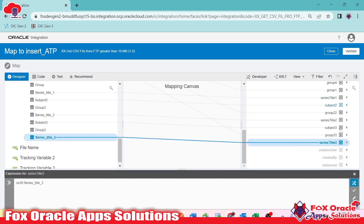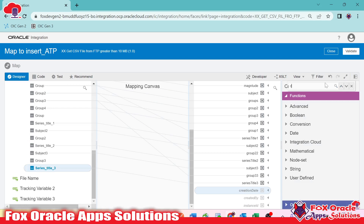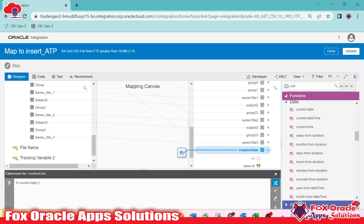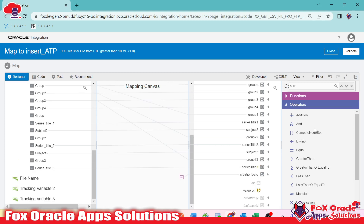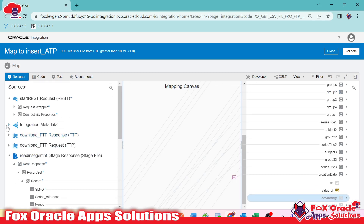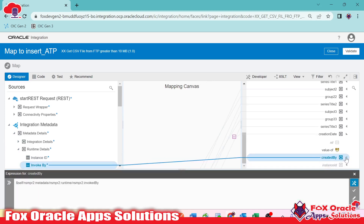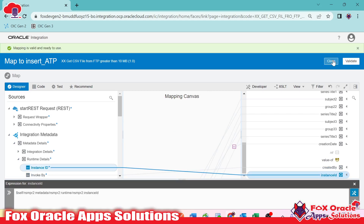I've mapped all the fields. I also added an extra column for creation date, which I'll set to the current date using the current date function. Since that function returns a date type, I'll convert it to a string. For 'created by', I'll use the integration metadata — runtime invoked by — and for instance ID, I'll use the instance ID. Done — validate and close.